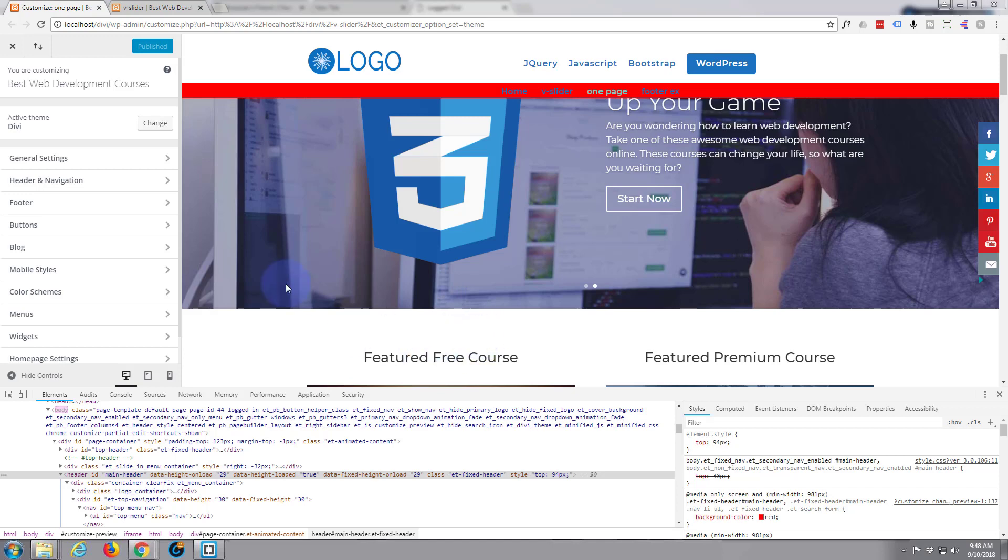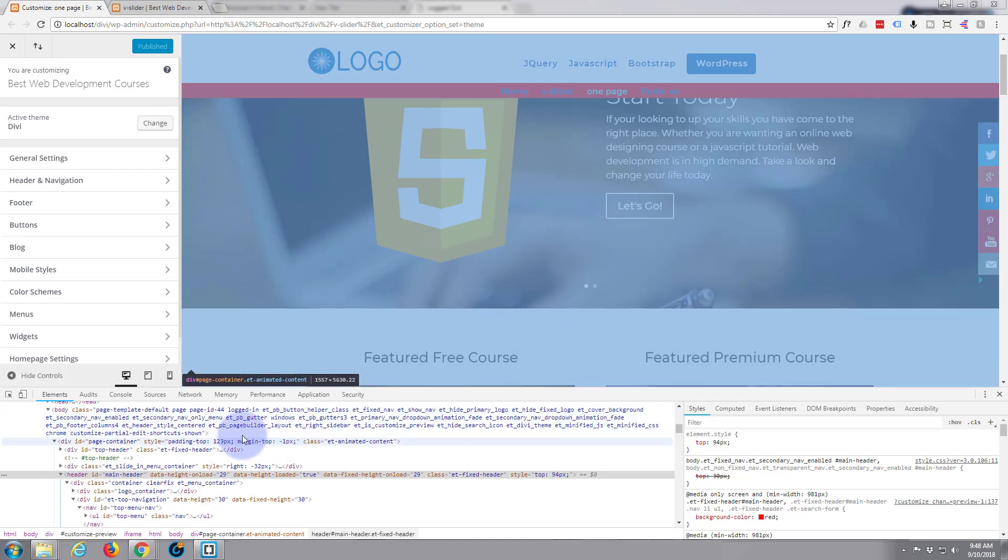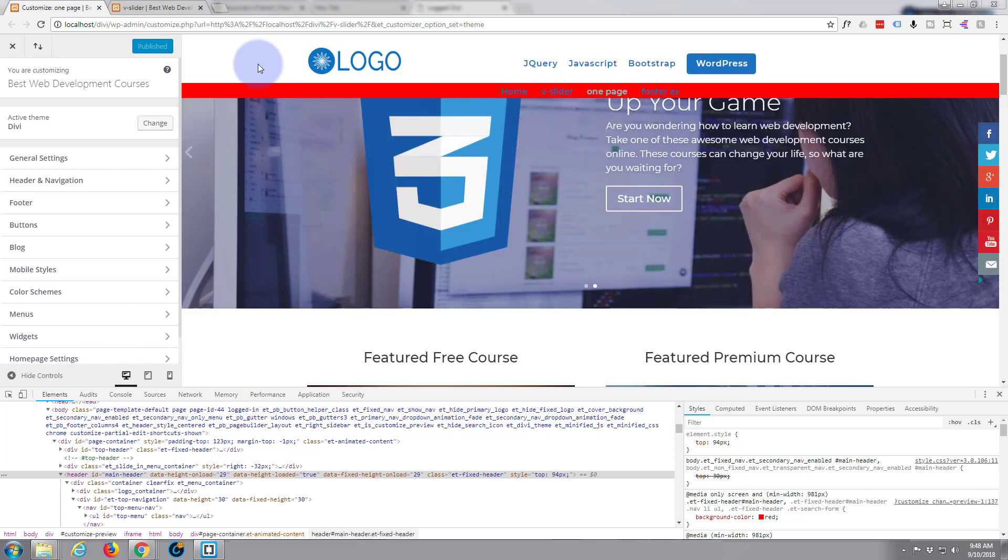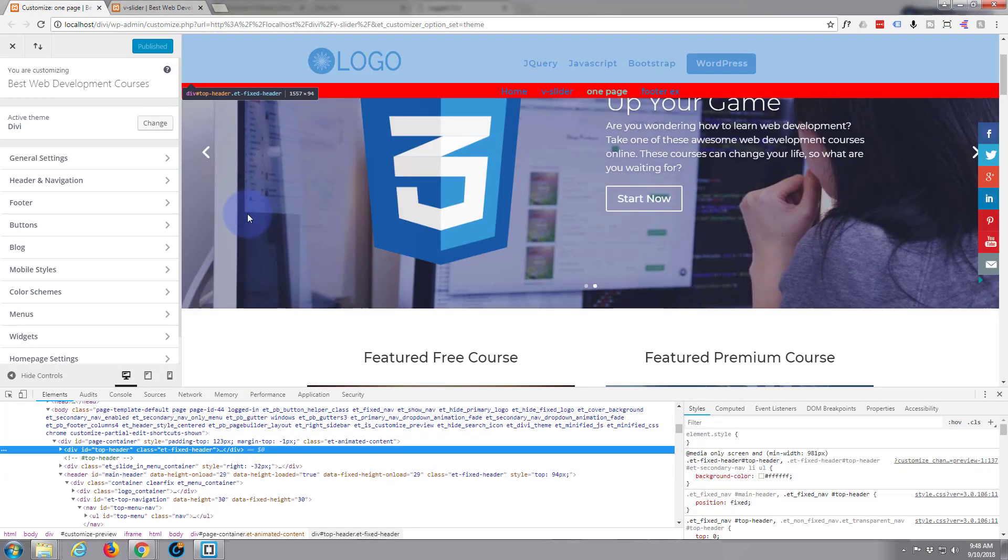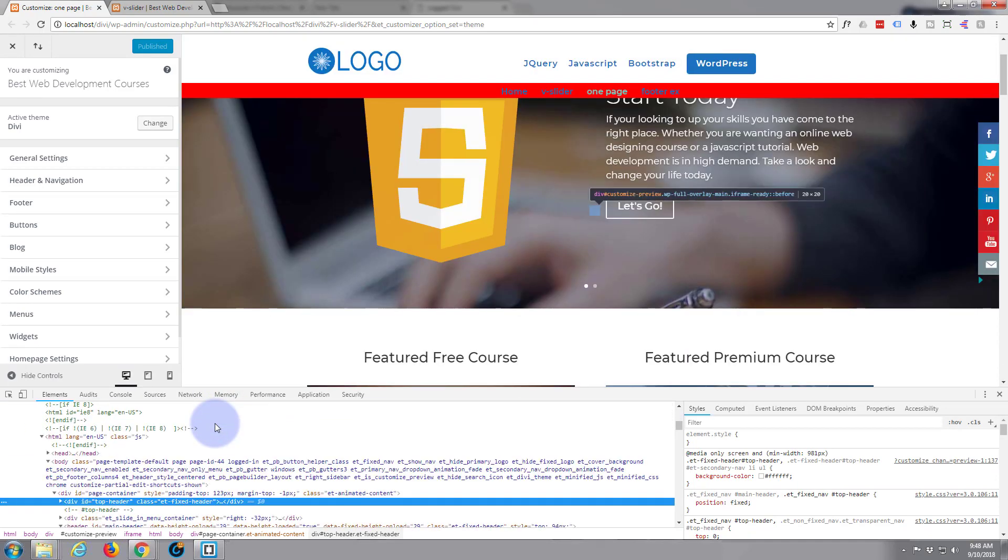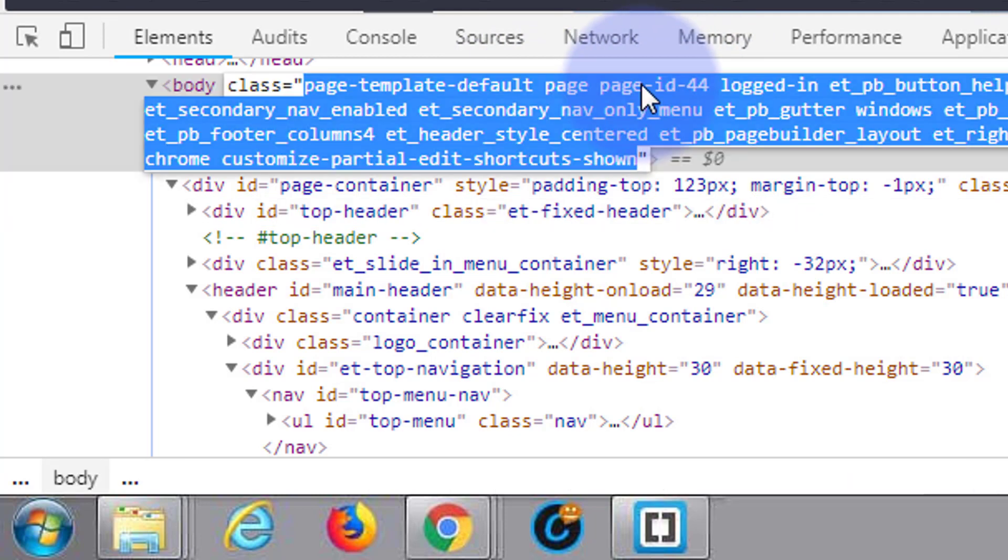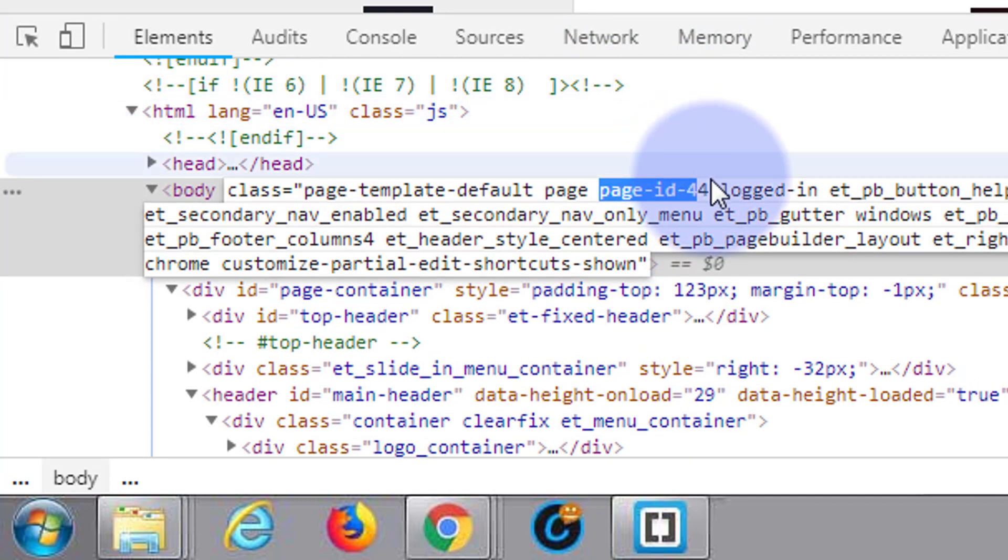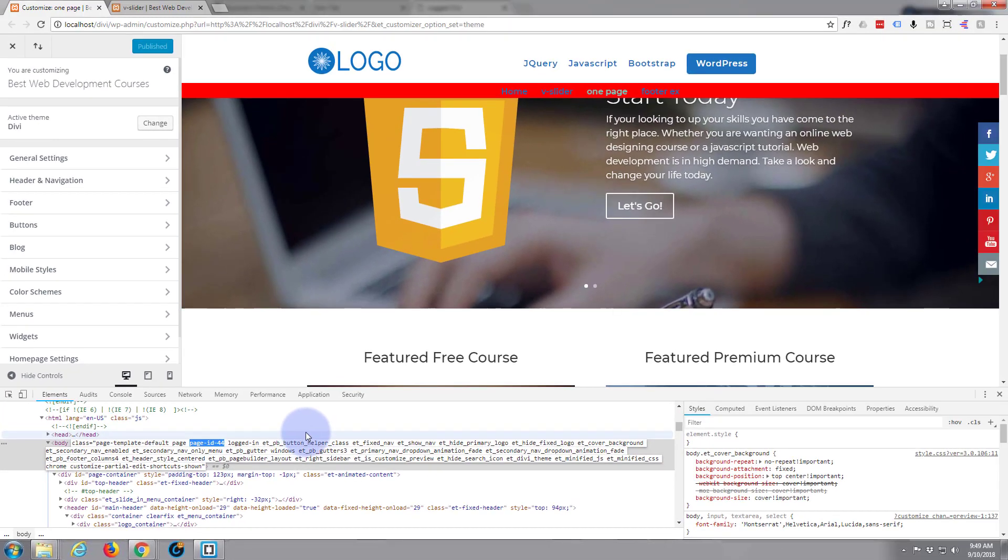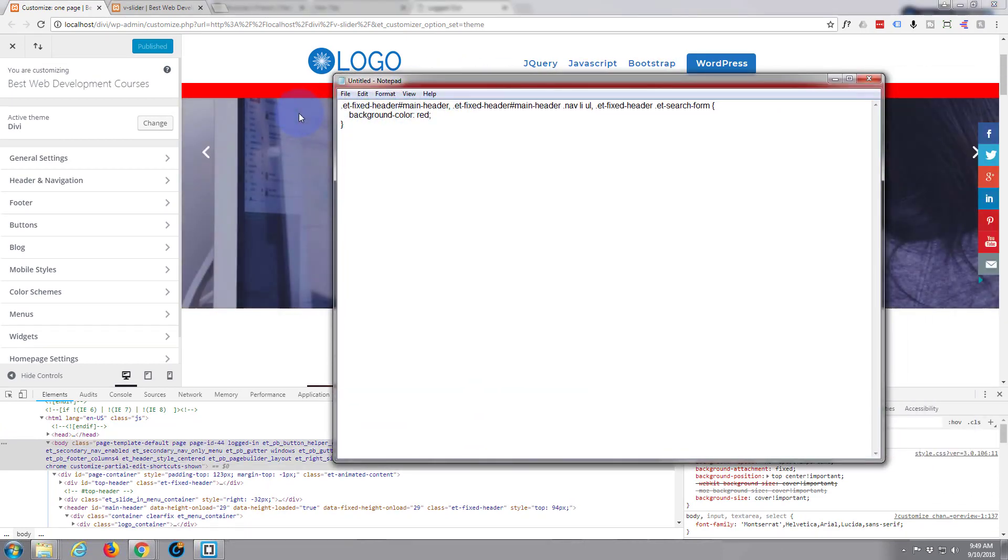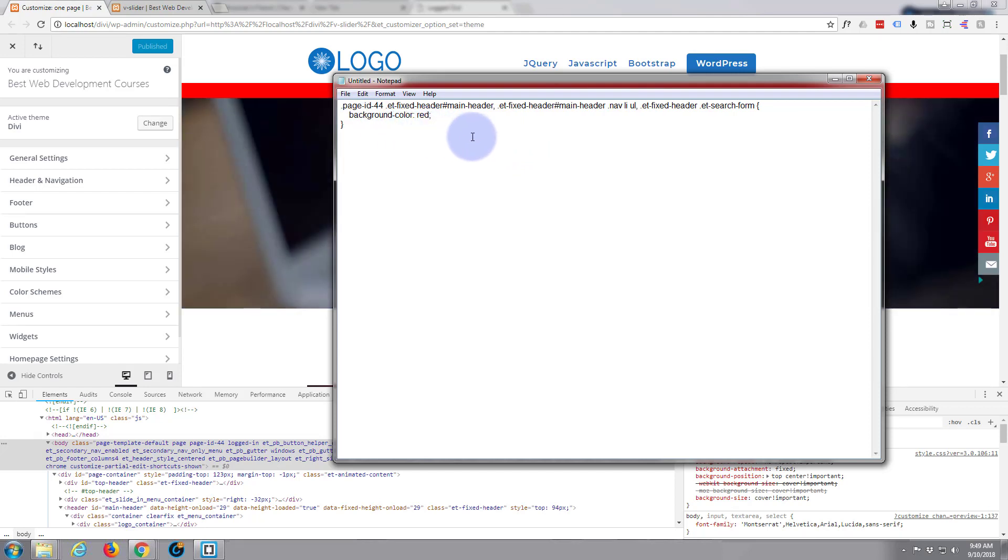Now what we need to do, because we only want it to be targeting this page right here, is find out what the page ID is. I can see it right here actually, it's page-id-44. If you can't see that, just right click up on the top of your page here and hit inspect, and when we go down there's the body tag, and usually it'll be just after that. So I'm just going to double left click on that so I can copy that bit. I'm going to put this just before the dot on et-fixed there. I'm going to put a dot on the front or period or whatever you like to call it.